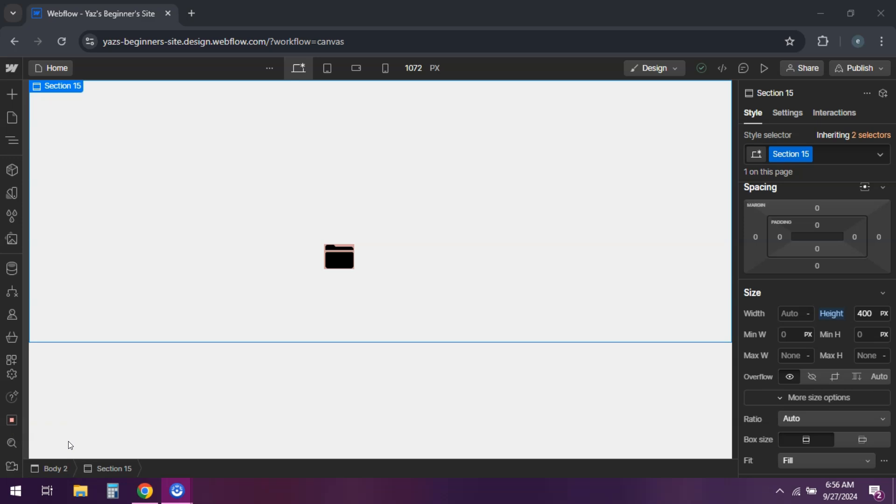Hey everyone. Ever wanted to spruce up your buttons with icons? Well today I'll show you how to add an icon to a button in Webflow. Let's get into it.